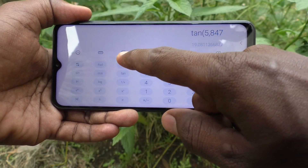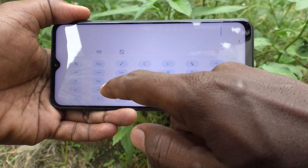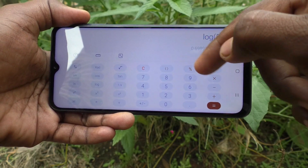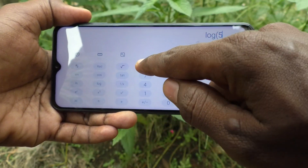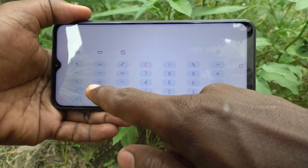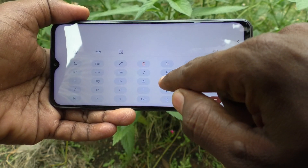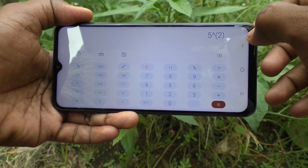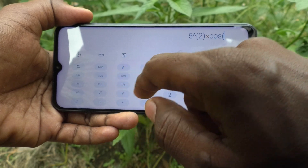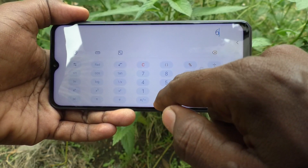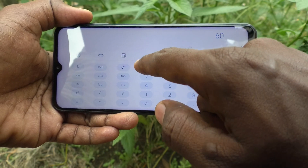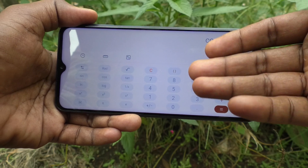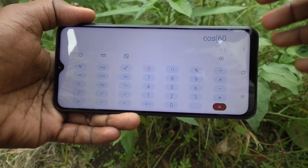Similarly, you can use other functions. Log function is also available — log 5 equals this value. Also, square: 5 squared equals 25. Now I use cos 60 — cos 60 equals 0.5. In this way you can easily use the scientific calculator.